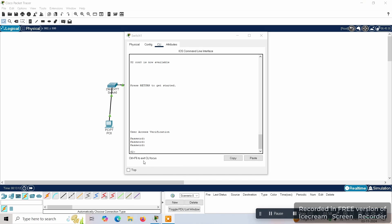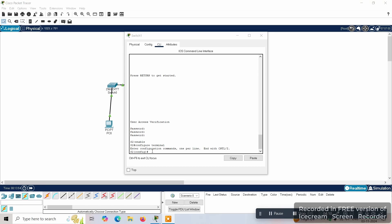Now we can see the privileged mode access of the switch. We use the same commands to configure the terminal again, and now we'll give a second password — like a two-step verification. This password should contain one number, one small letter, one symbol, and one capital letter. We set this password as 'cisco'.